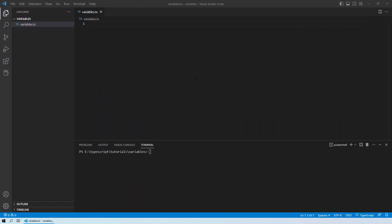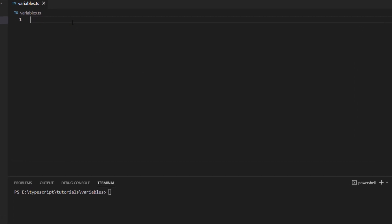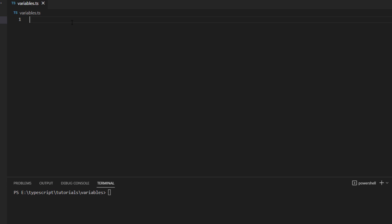Alright, so here we are on Visual Studio code and here we will be starting with the variables and how you can start declaring your variables for your TypeScript codes.